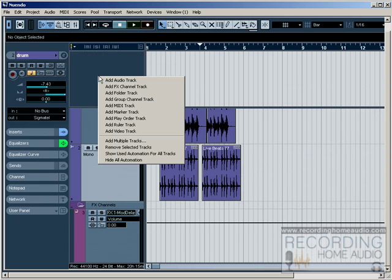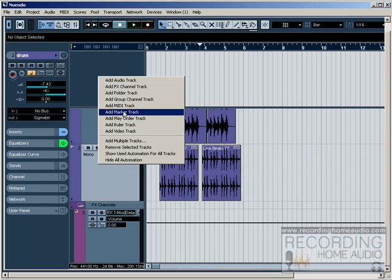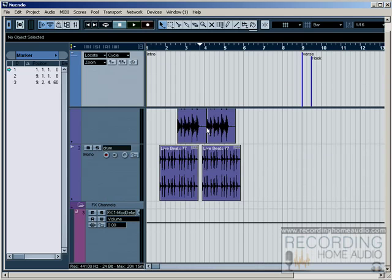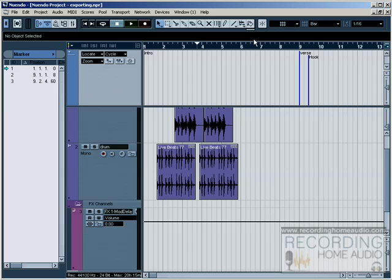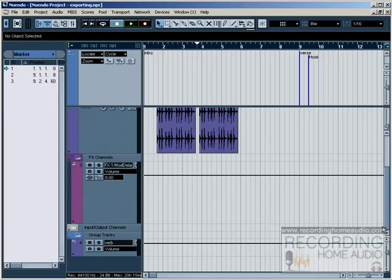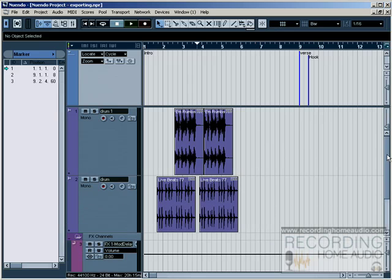So you can right-click in here and you can go add marker track. And now when I scroll around inside of Cubase, you'll see that the marker stays at top, which is invaluable because if your markers keep scrolling up and down off the screen, you're constantly looking for them, so I recommend that you put it up here.